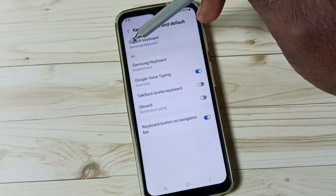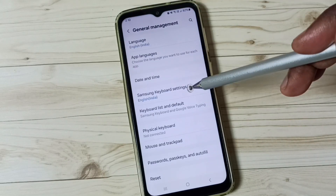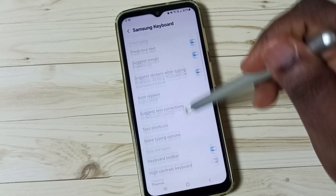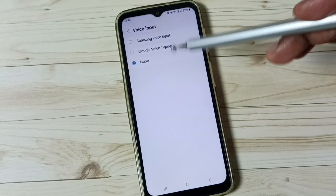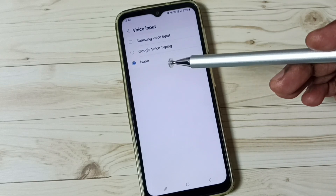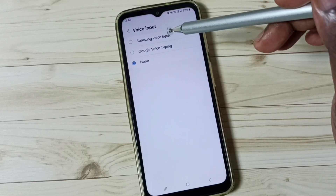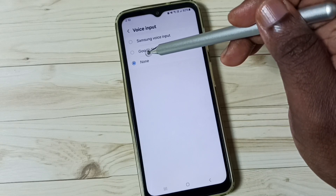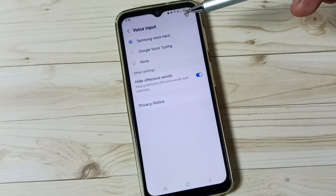Here you can see the default keyboard is Samsung Keyboard. Go back, then tap on Samsung Keyboard Settings. Scroll down and go to Voice Input. Here you can see three options: Samsung Voice Input, Google Voice Typing, and None. If you want to enable a voice input button in Samsung Keyboard, you can select one of these options.